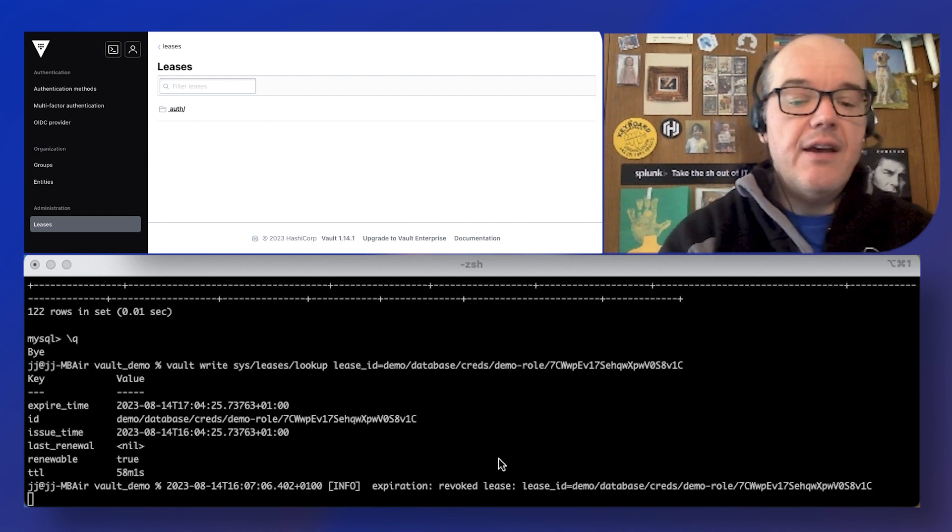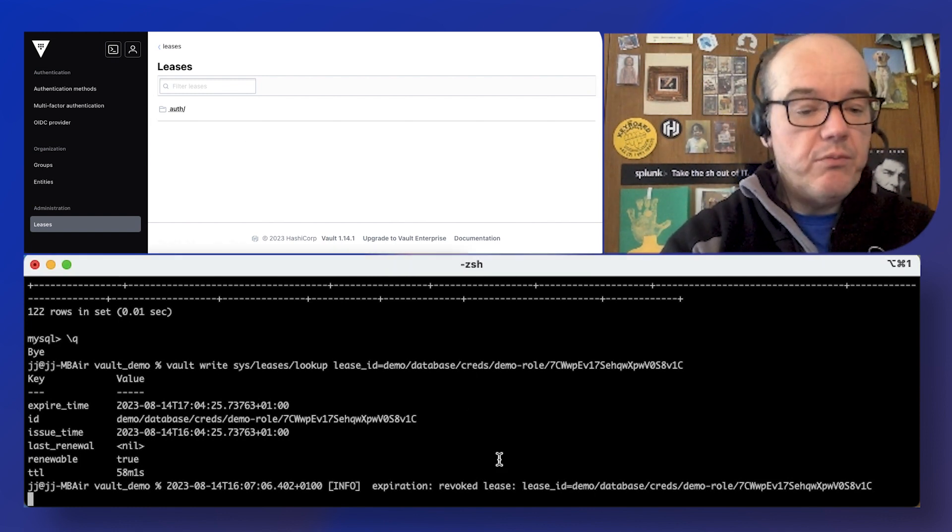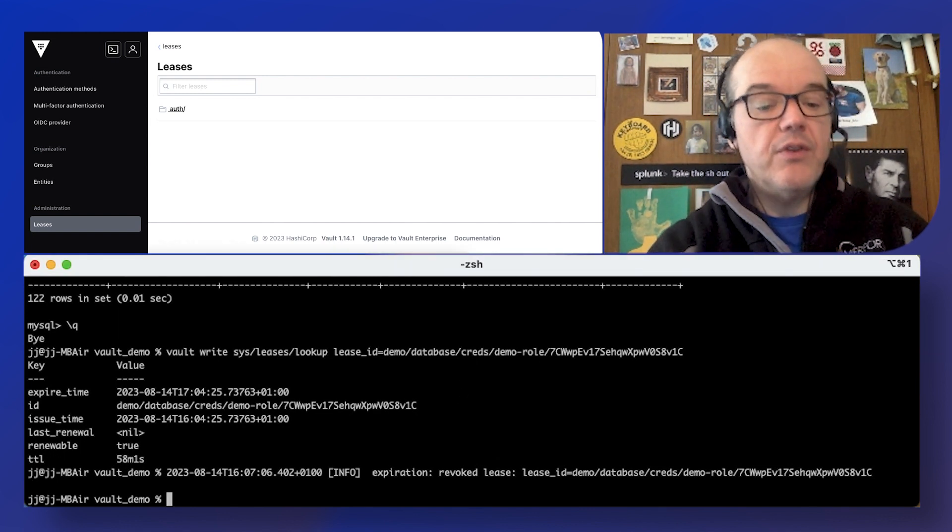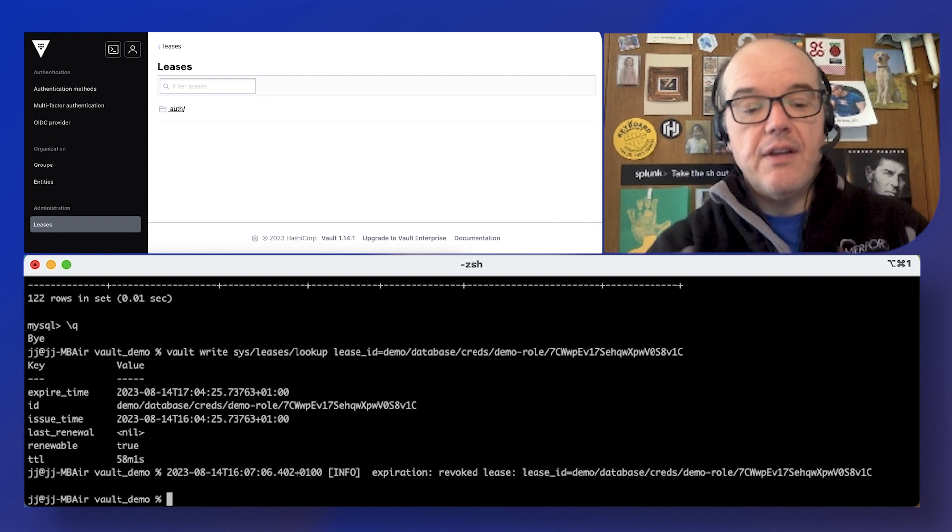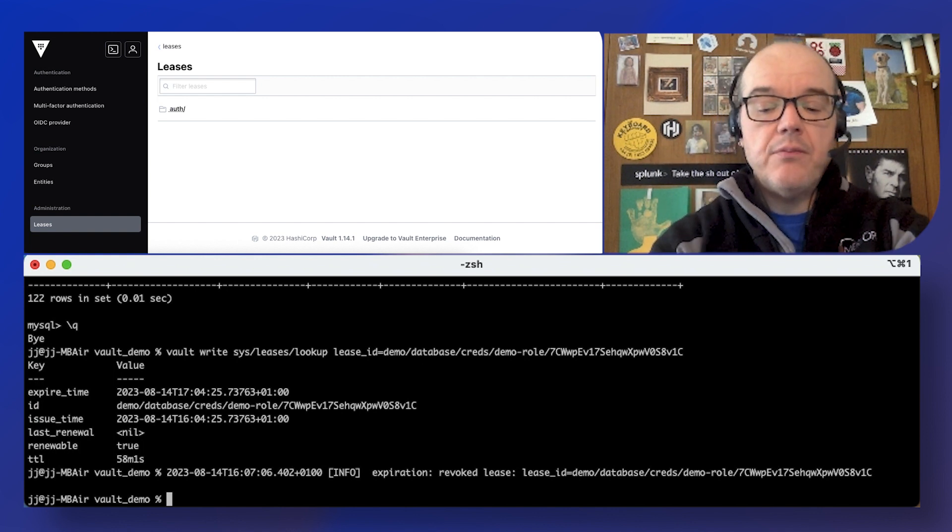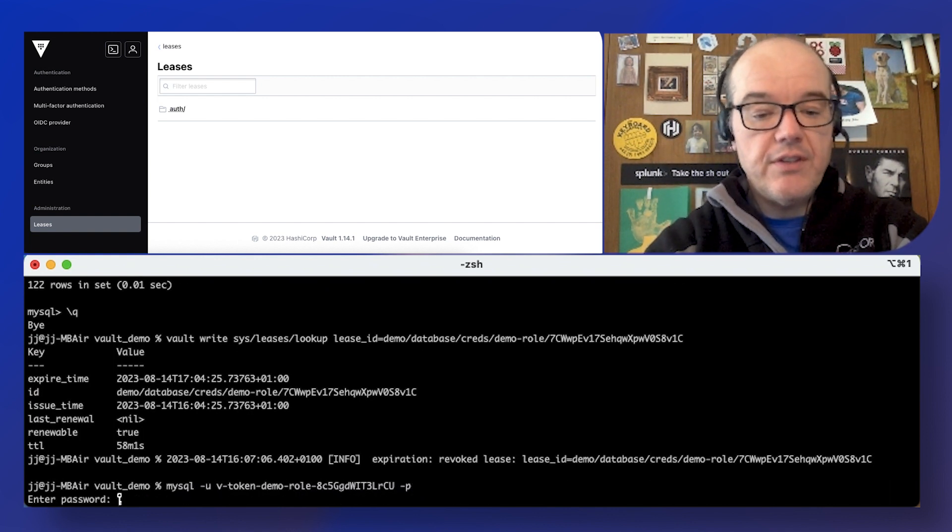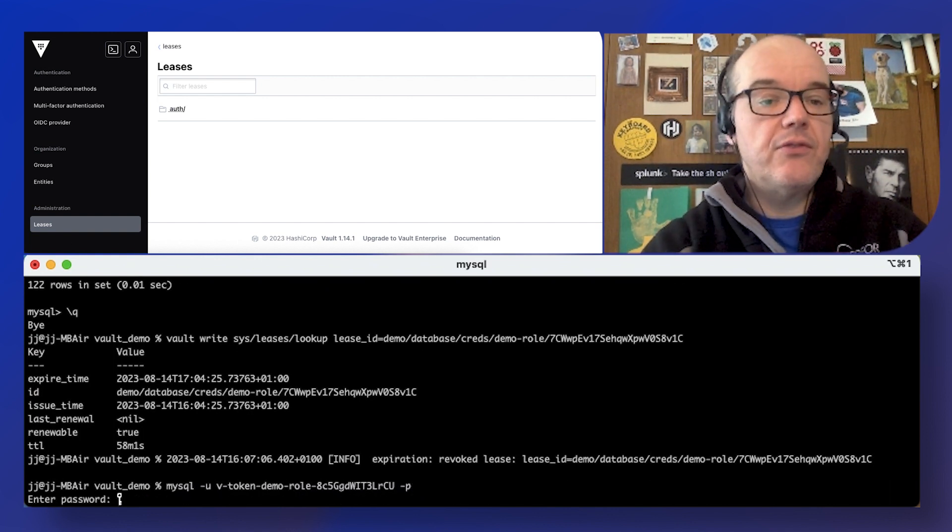And now, some output there from the binary on the command line. Let's have a go again at trying to log into that database. So I'll just grab my password again.